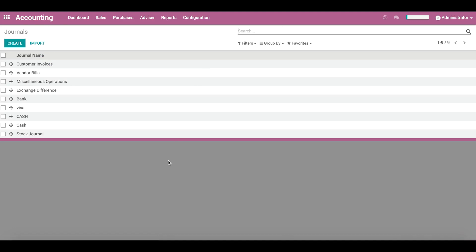Here we find the list of predefined journals. We can modify these or create new ones as needed. Let's open the customer invoices journal to see how it is configured.